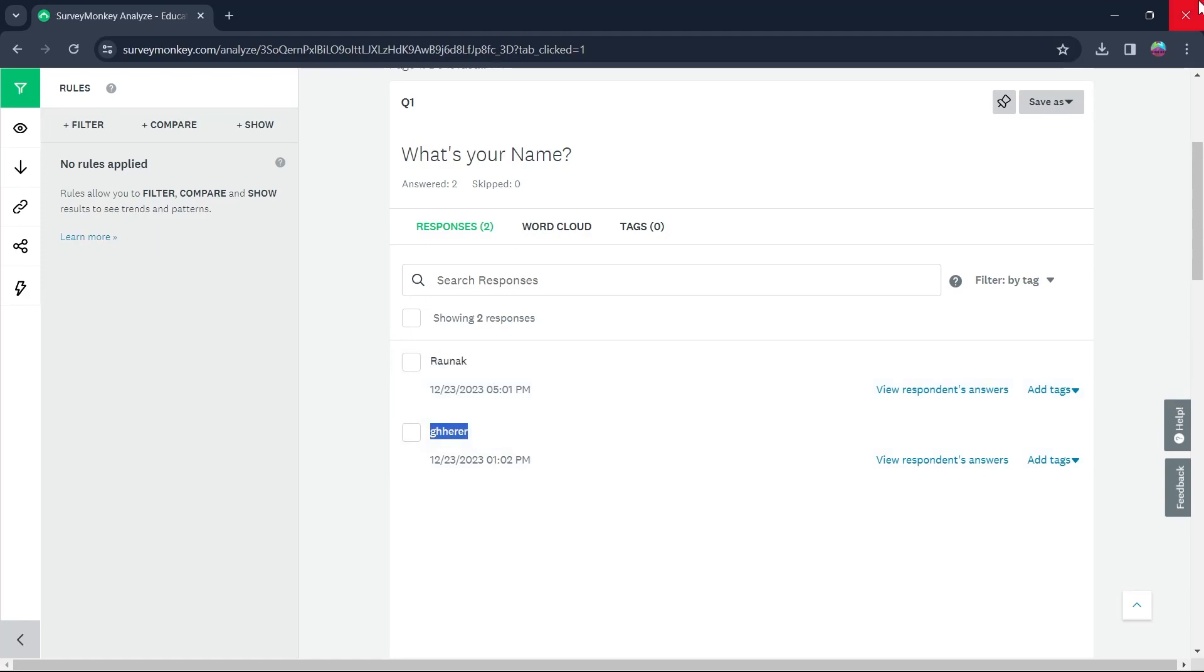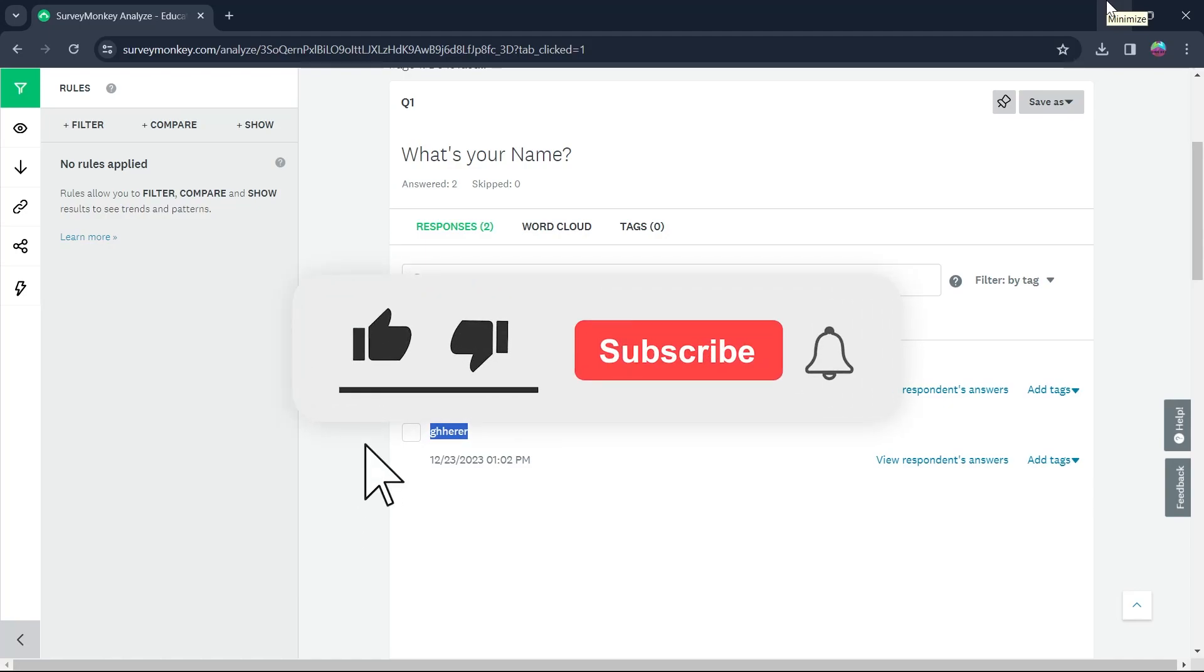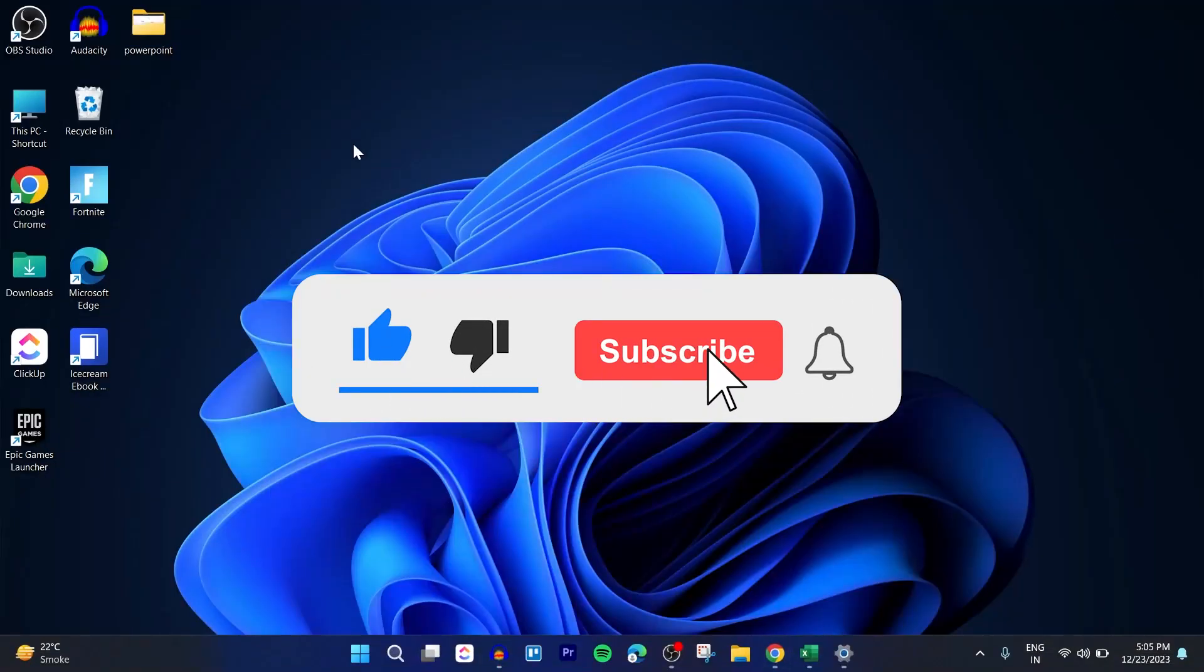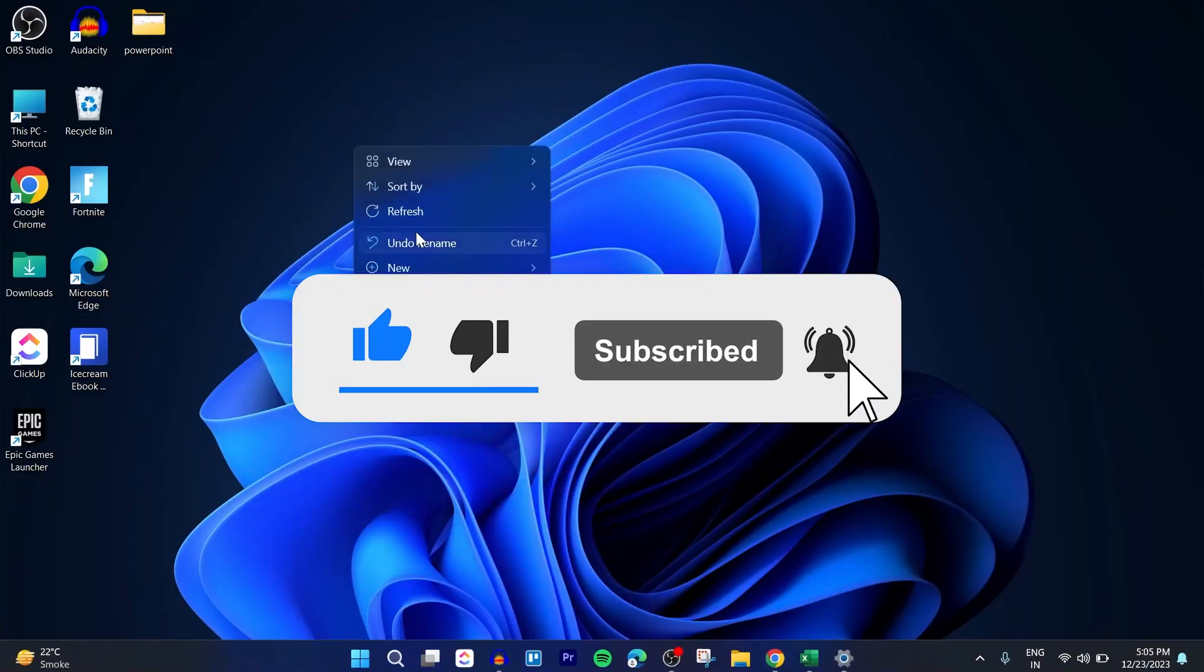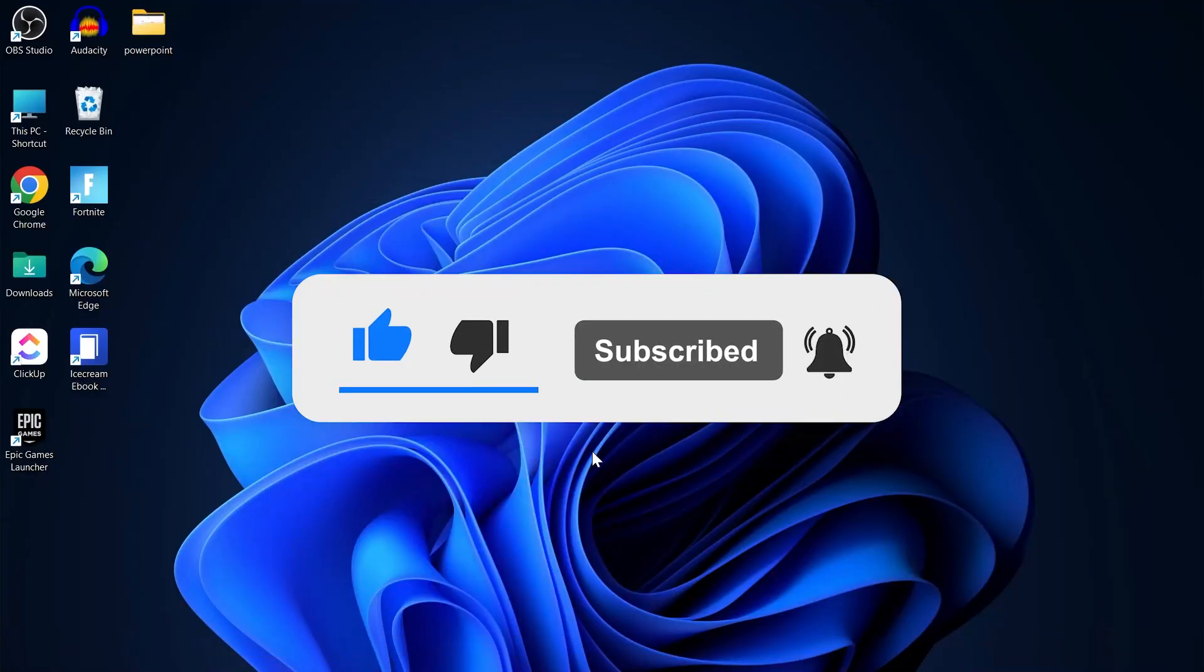That's the simple way through which you can see who responded to your SurveyMonkey survey. Like and subscribe if you found this video helpful.